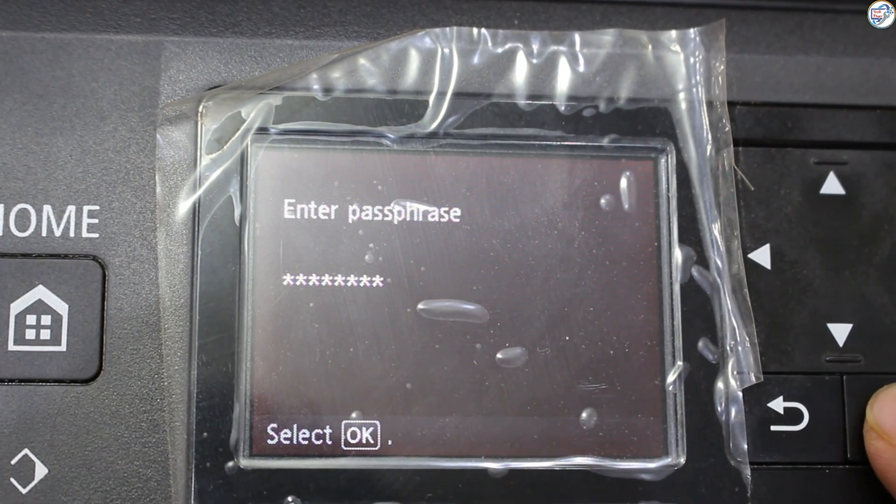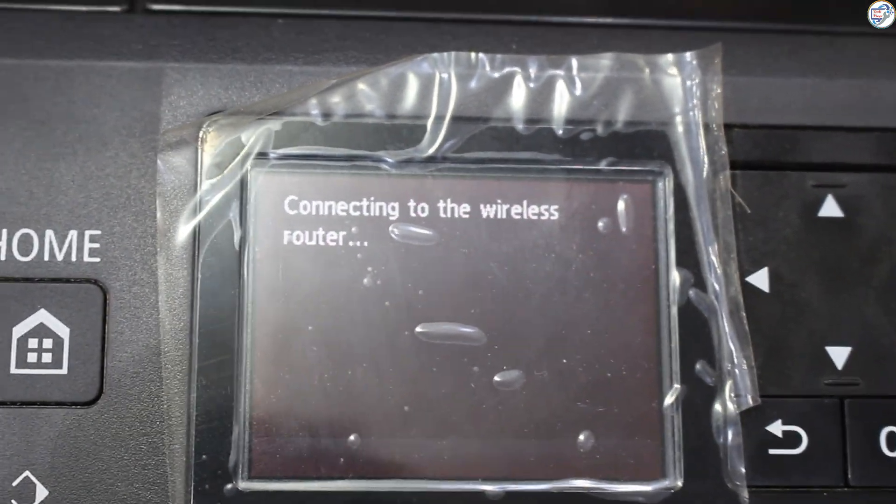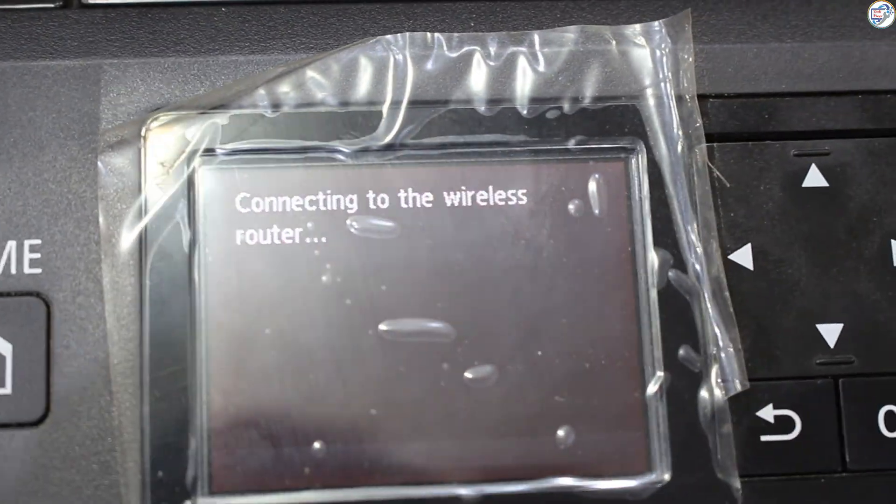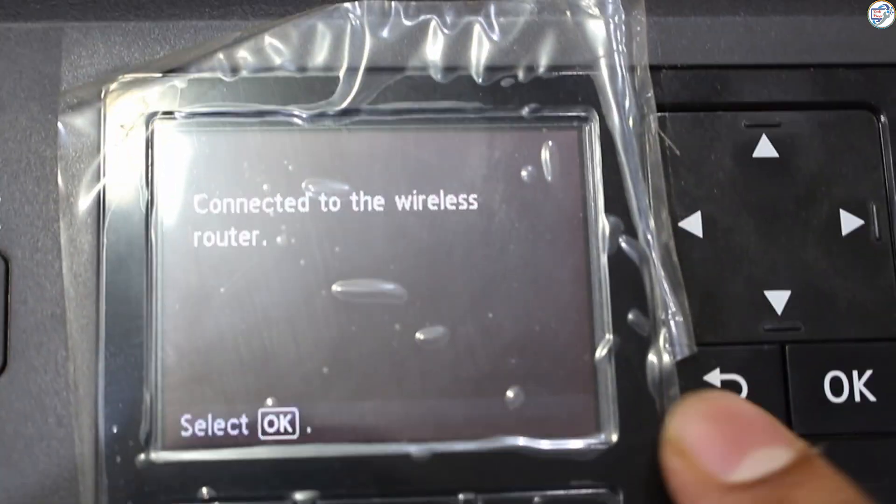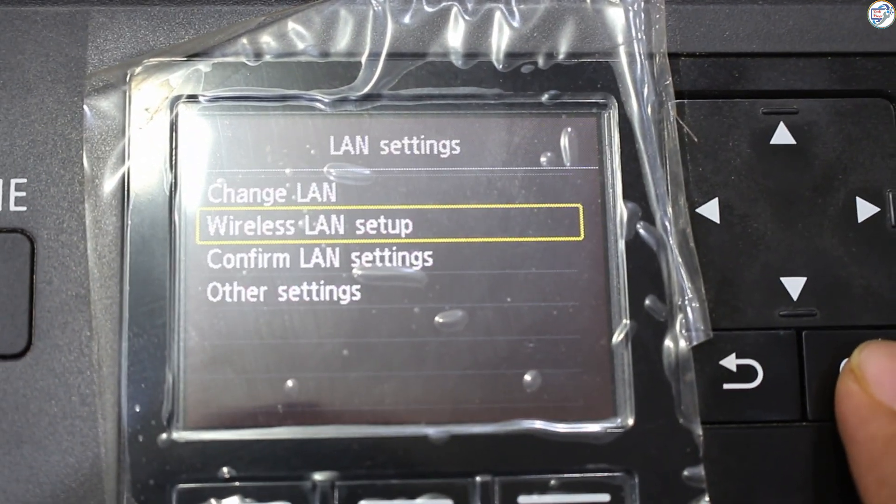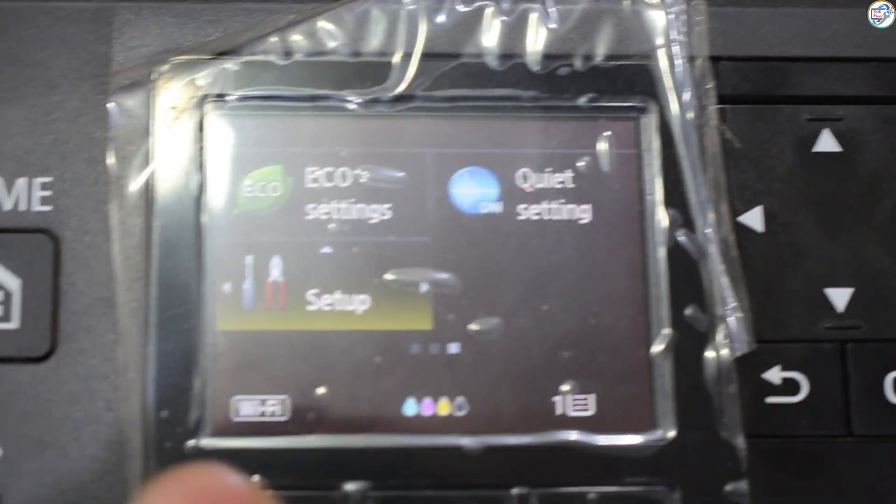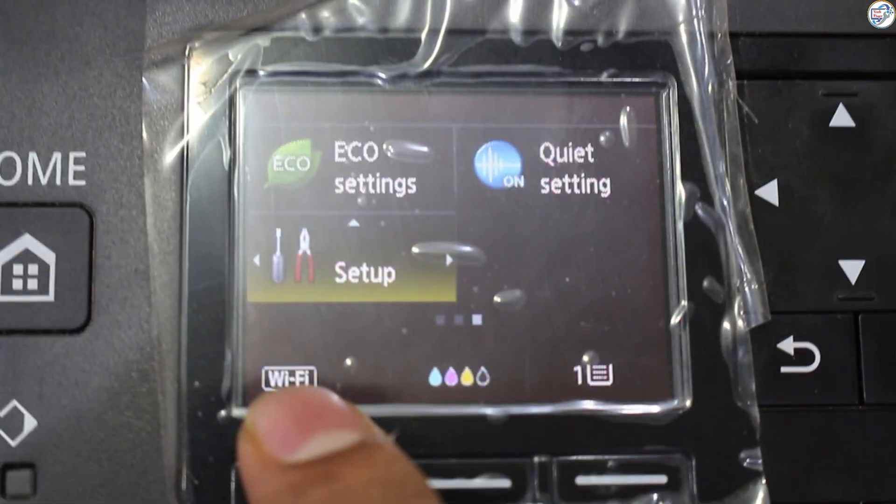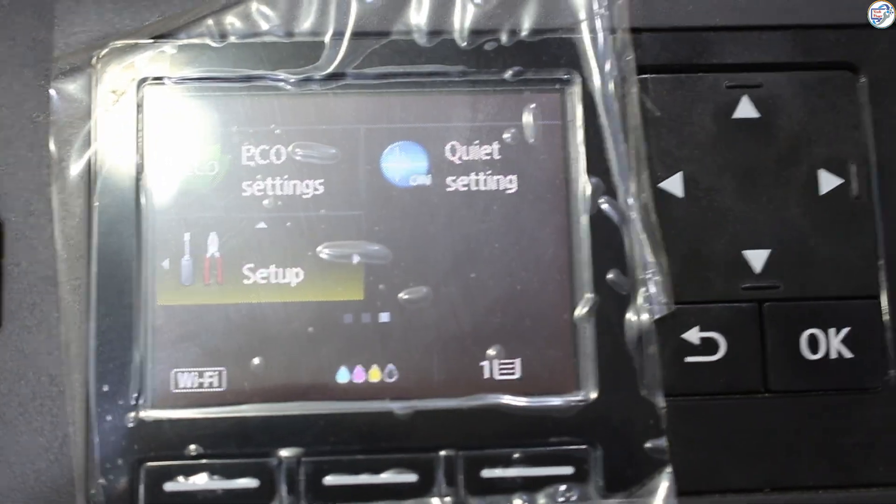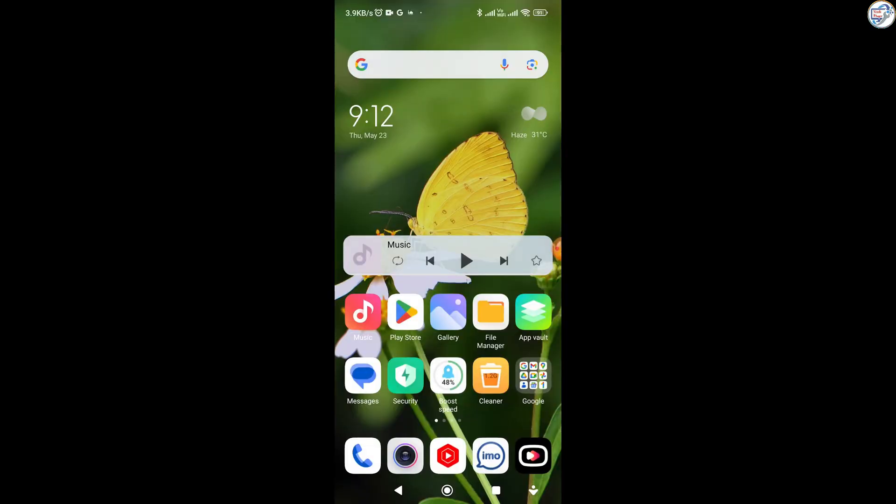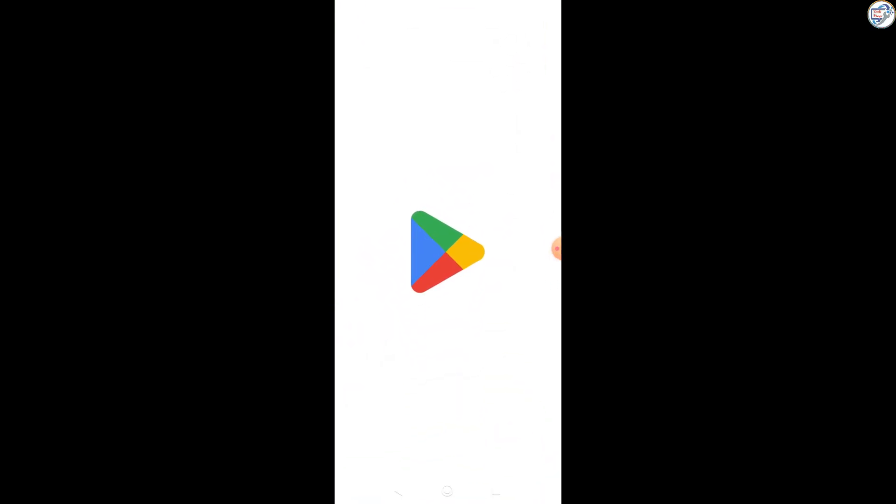The printer will attempt to connect to the network. If successful, a confirmation message will appear. Ensure that your mobile phone or iPhone is connected to the wireless network.